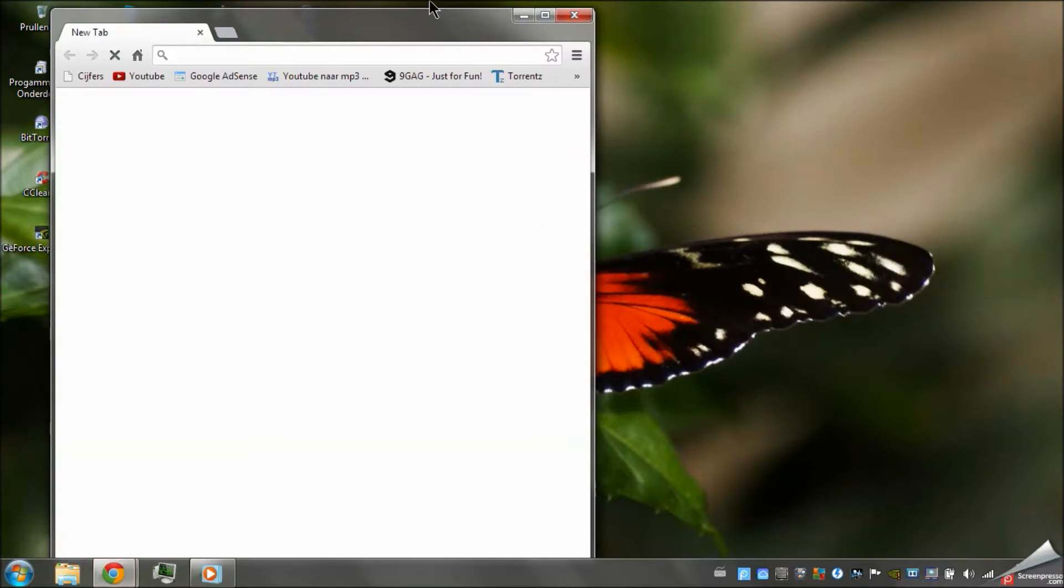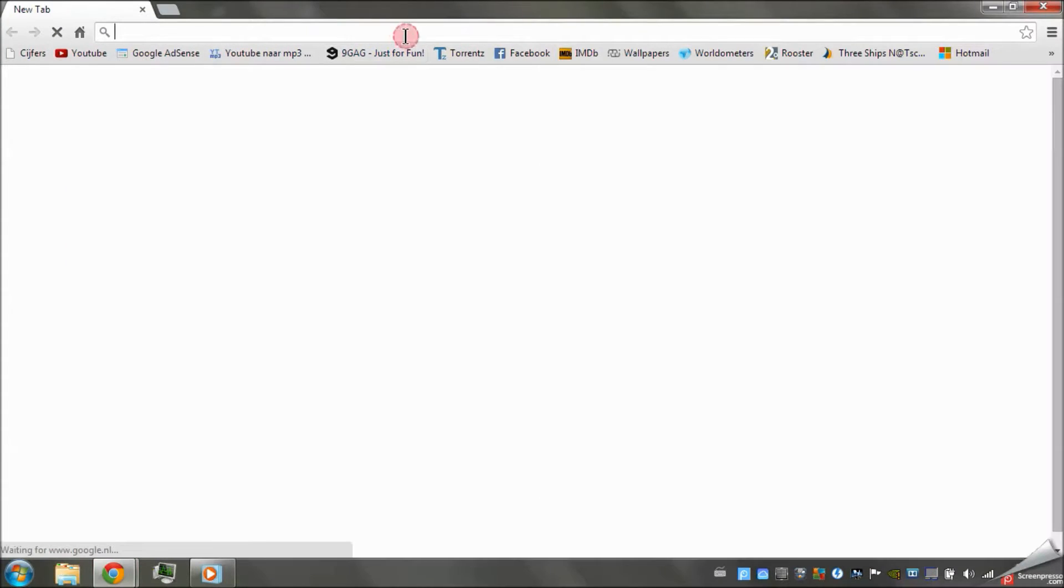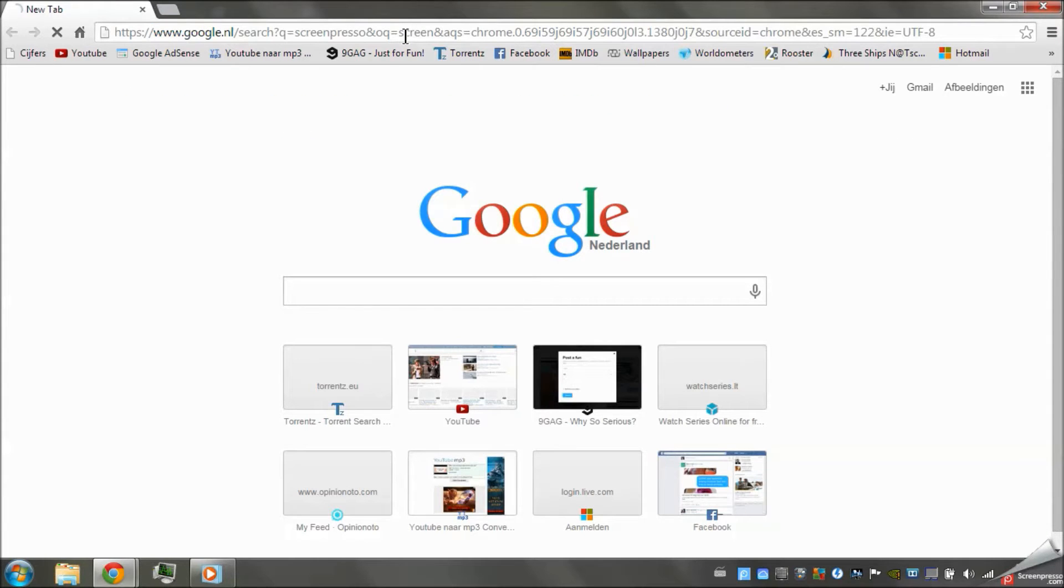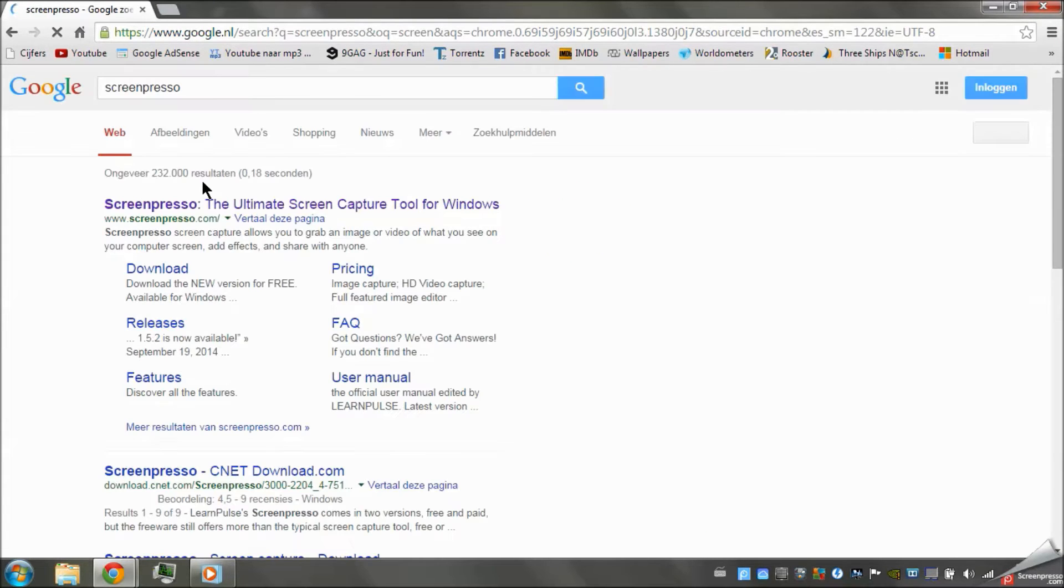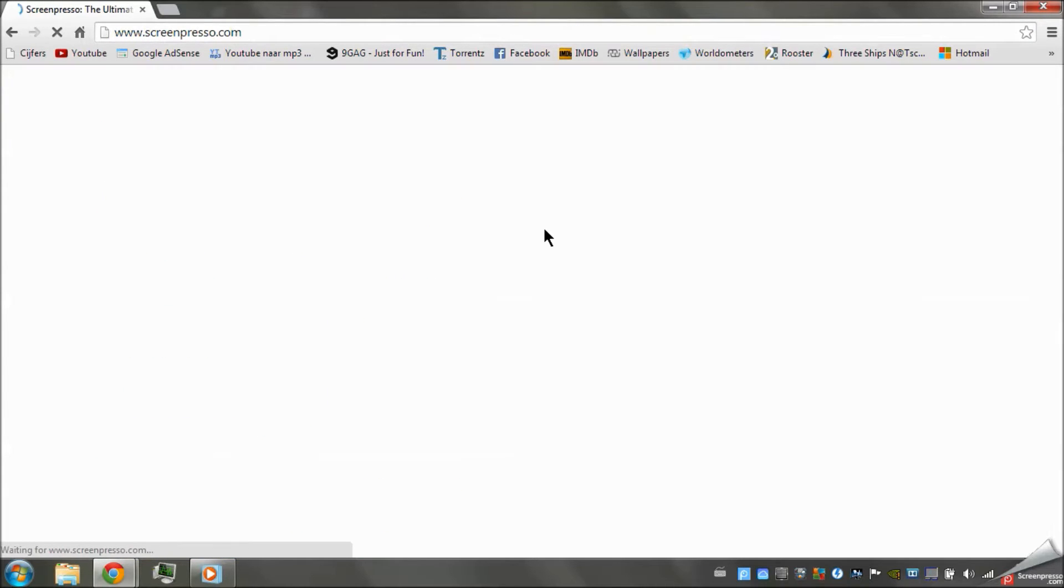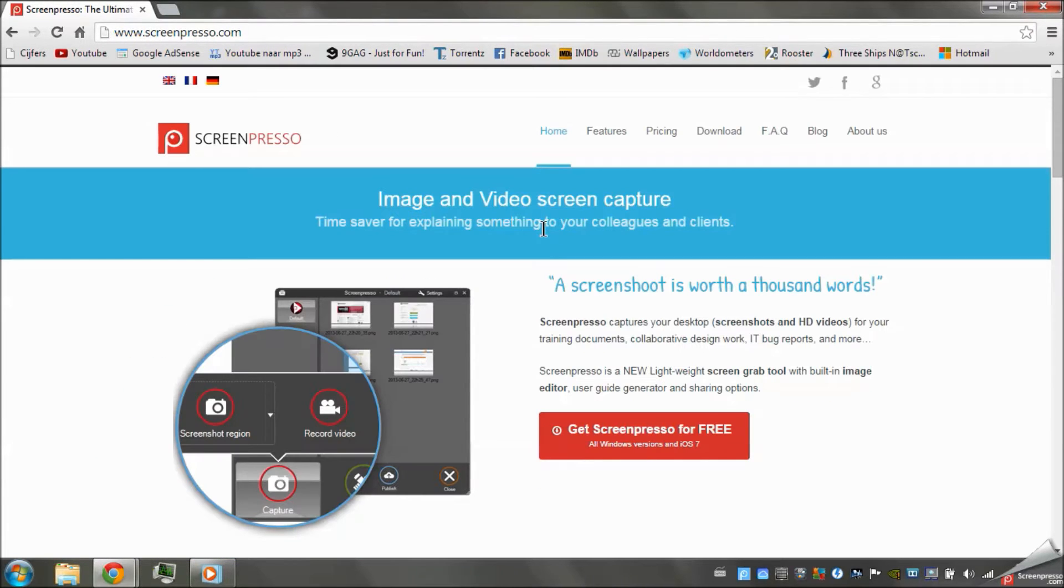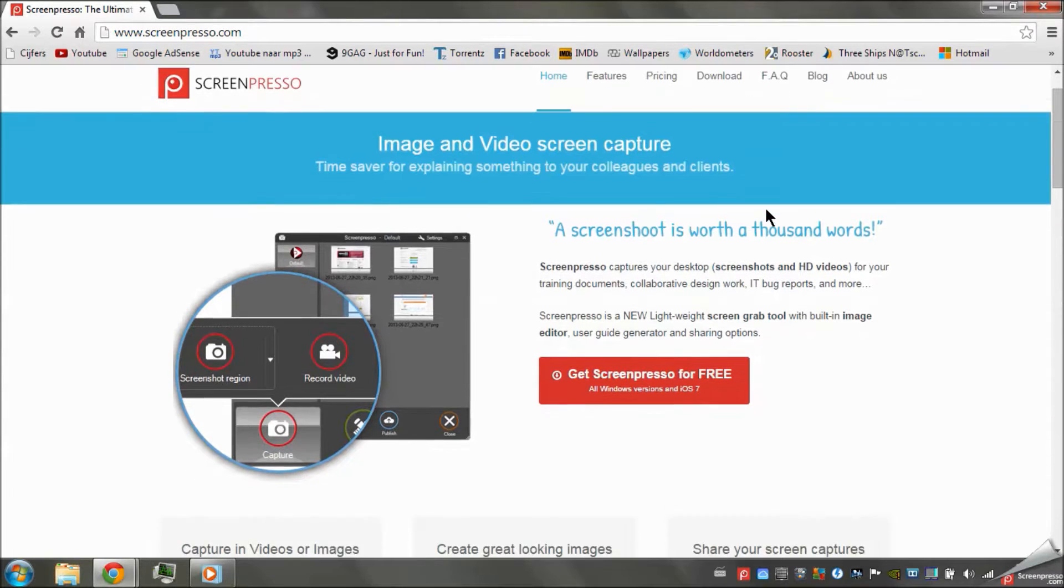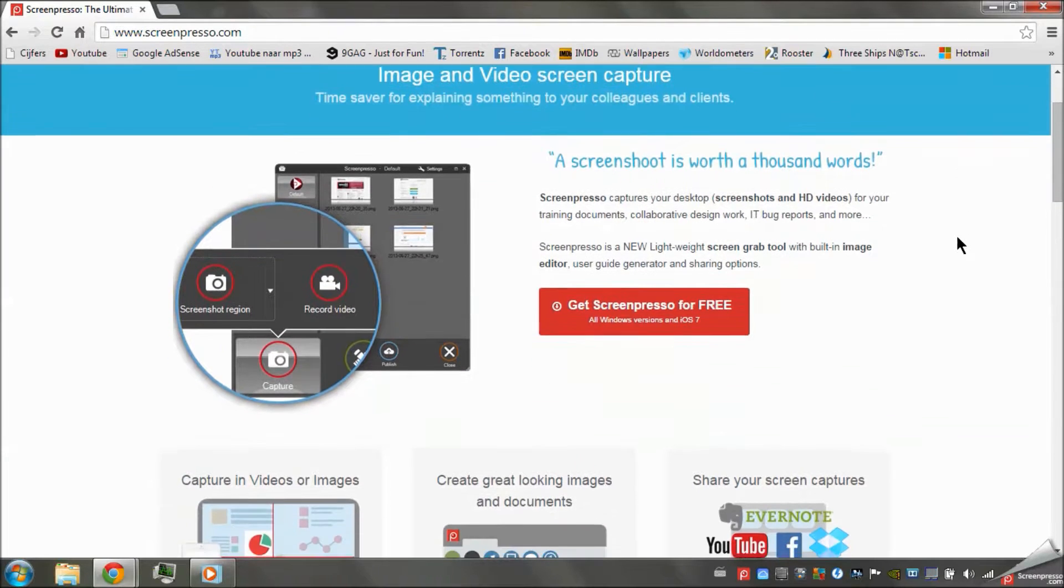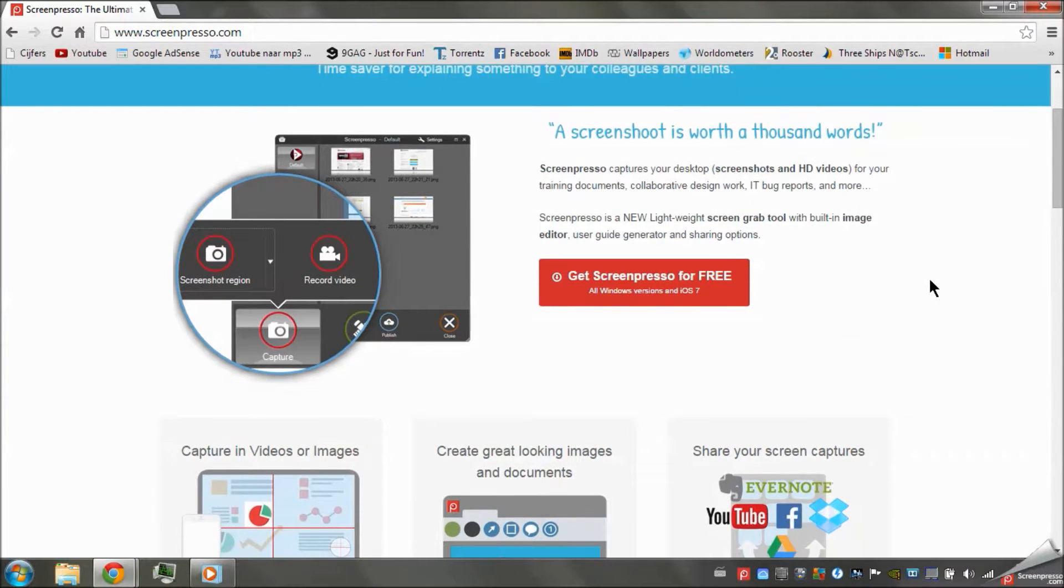Let me show you where you can download it. Here we go. Screenpresso, the ultimate screen capture tool. And I have to say, it is a very nice program. Very nice tool. I love it. And you can download it for free.